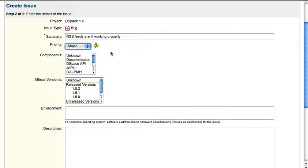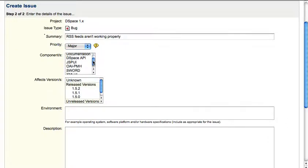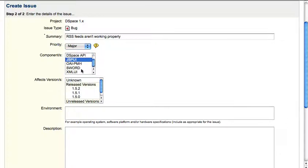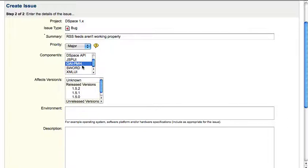If you know which components are involved in this bug, either being the JSP user interface, the XML user interface, or other plugins such as the OAI PMH harvesting interface or even SORT, it's very useful that you can indicate which components are involved. But these are all optional fields.